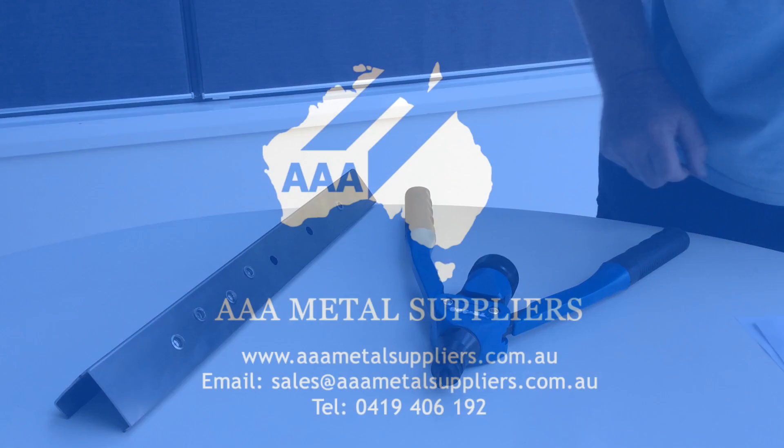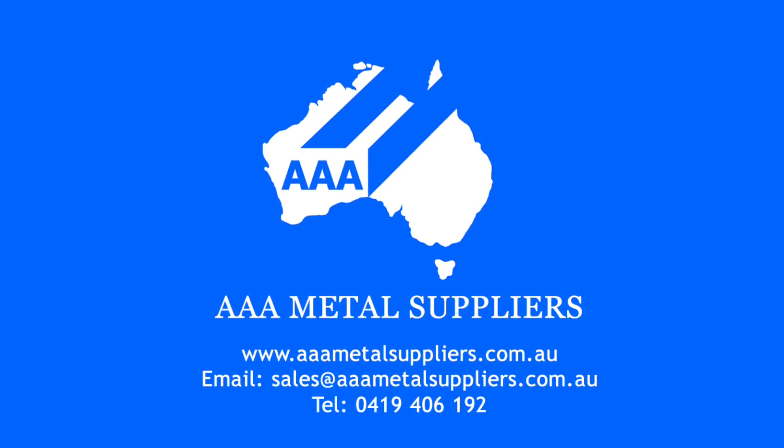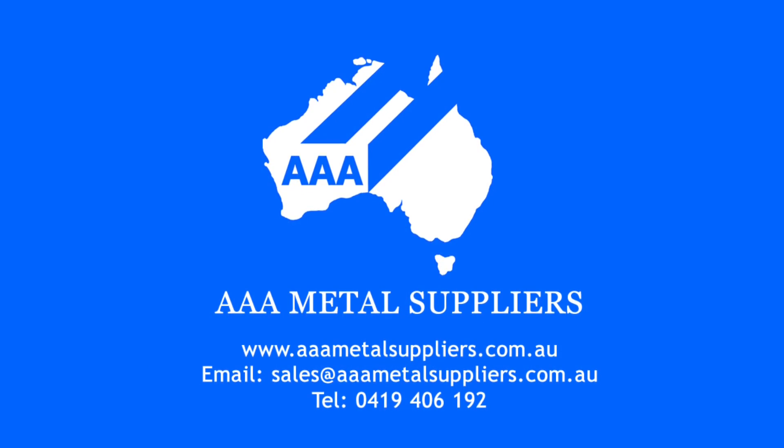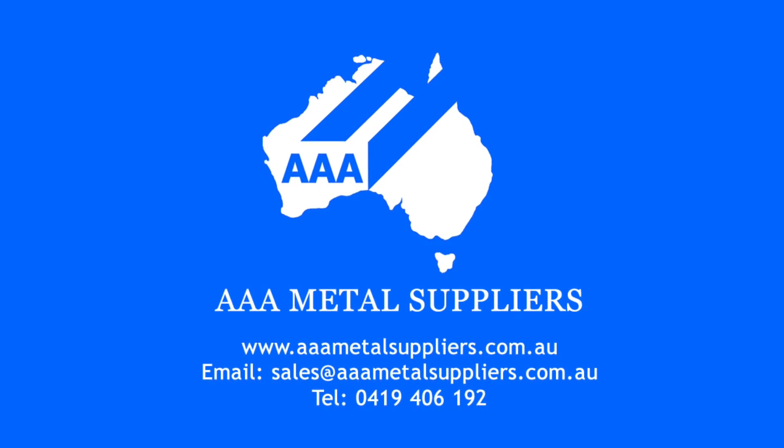AAA Metal Suppliers - the stainless steel balustrade specialists.